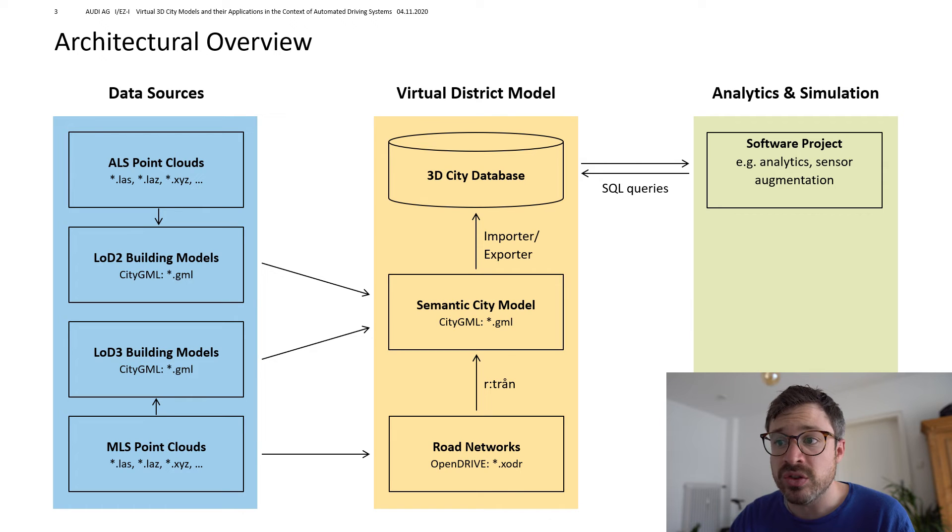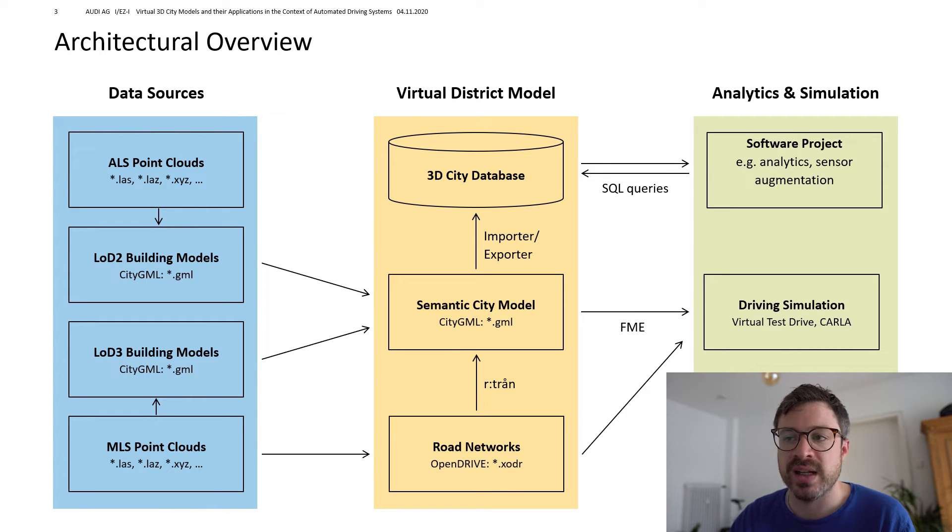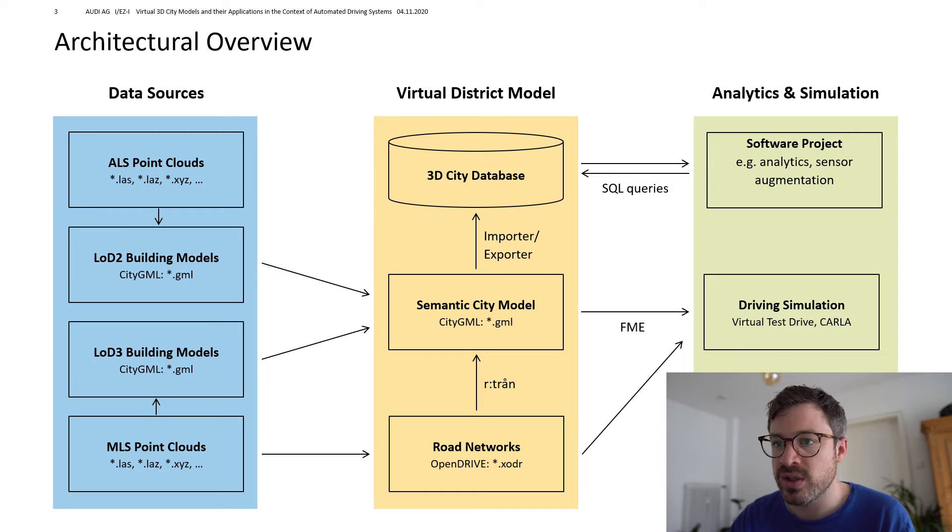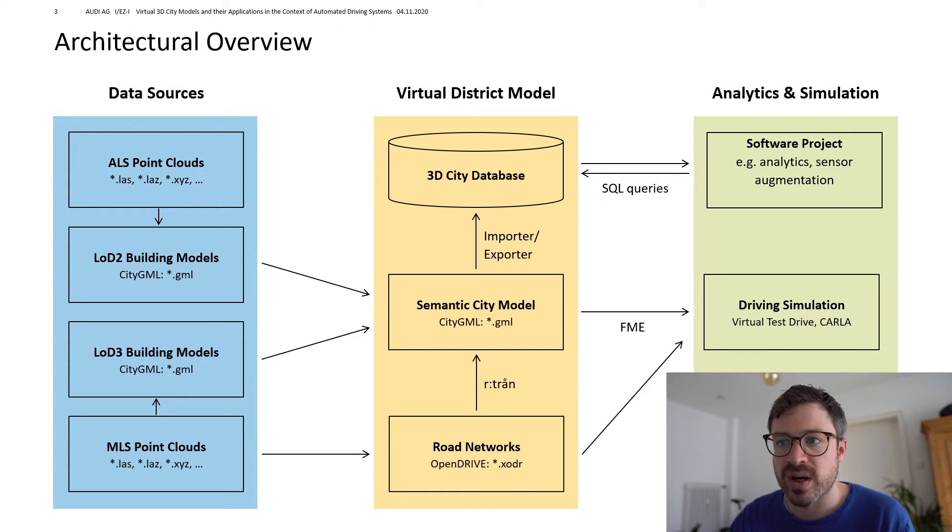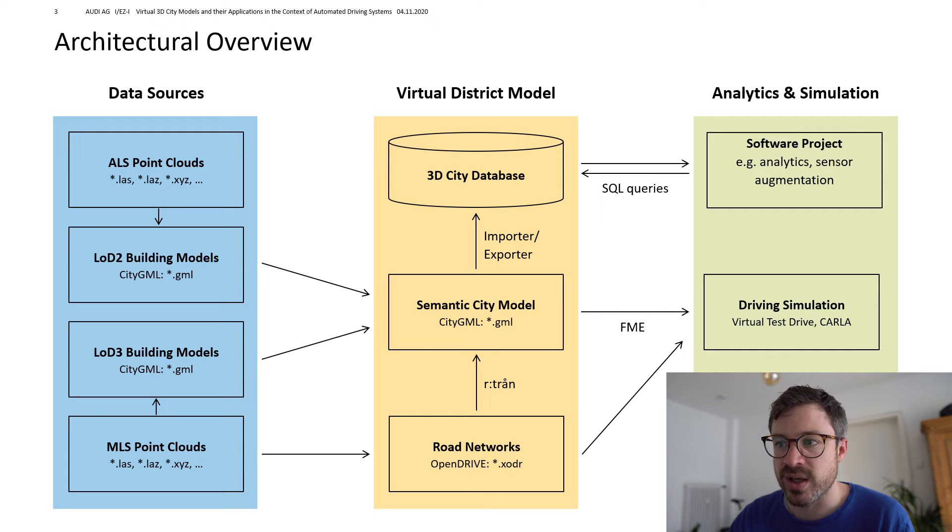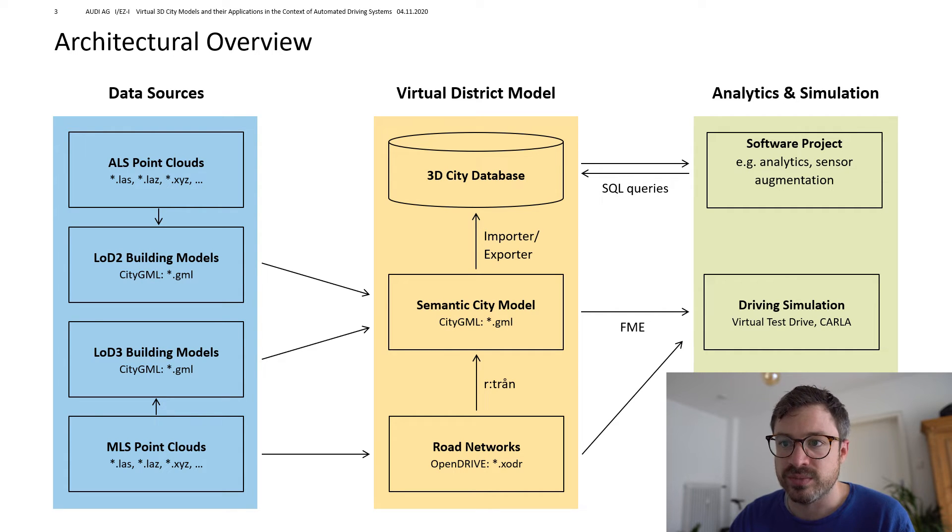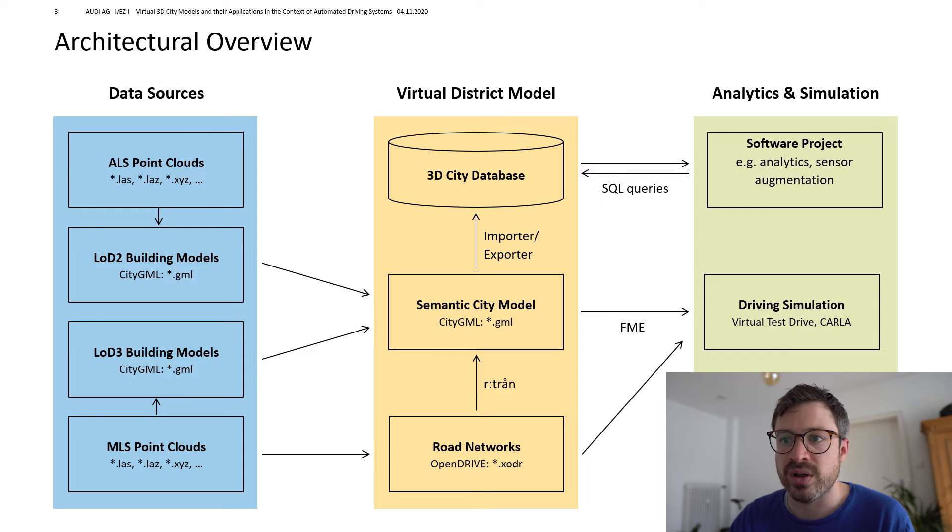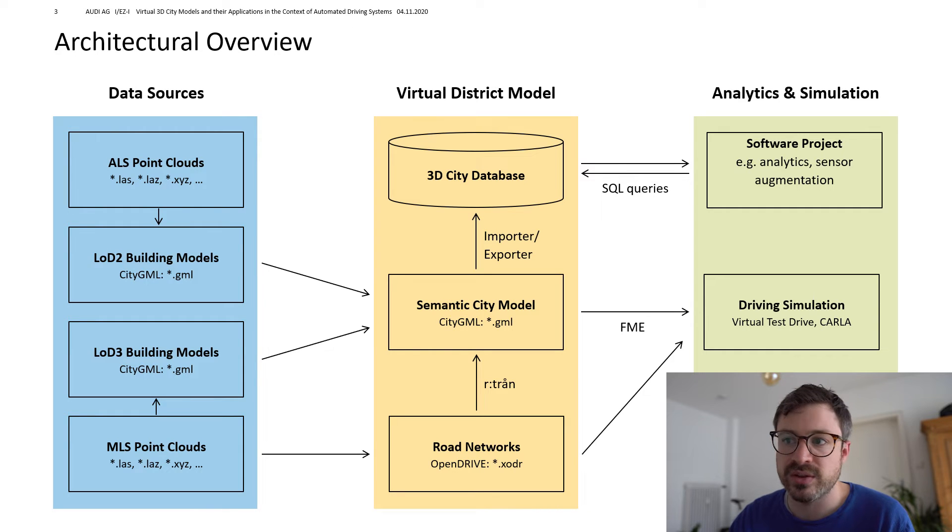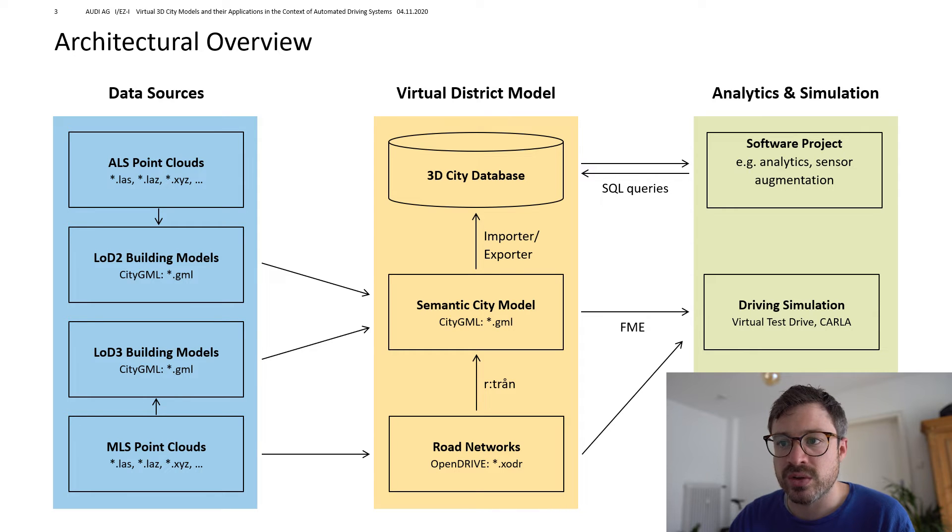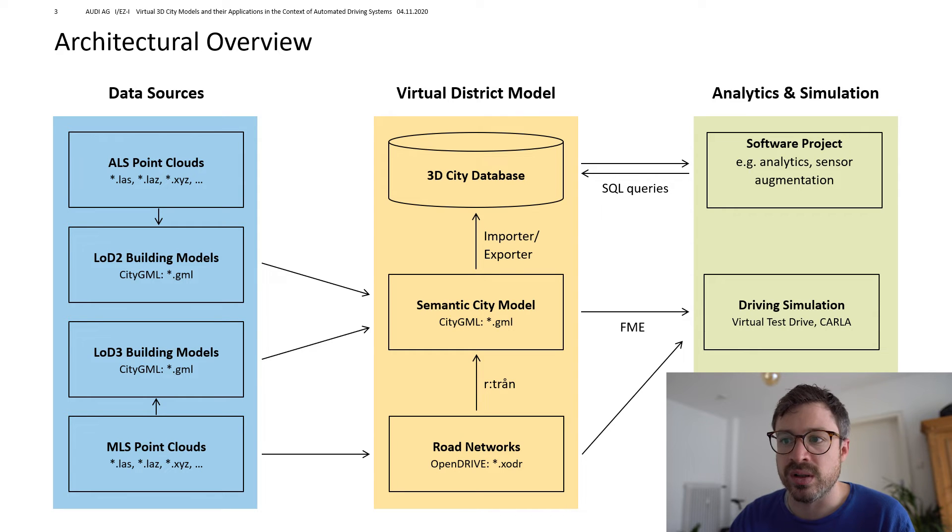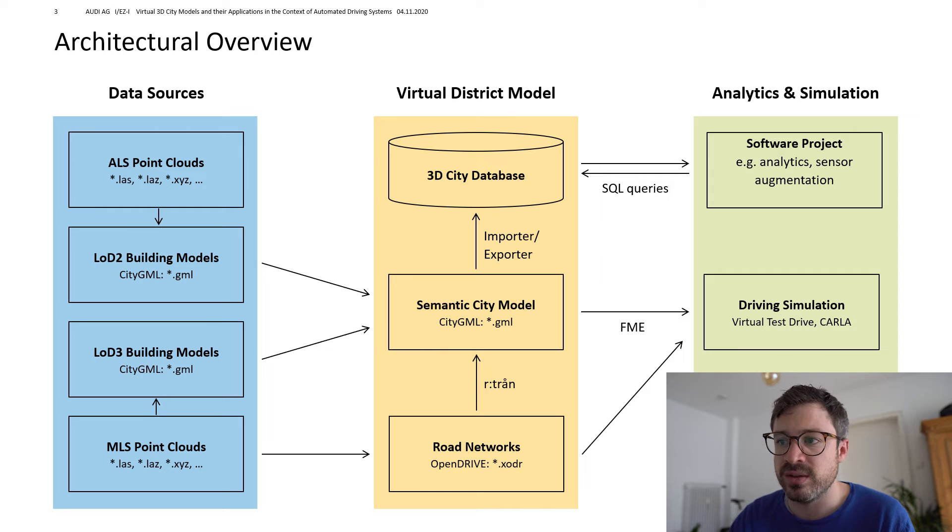However, there are many tools that only read certain formats and don't support CityGML. In our case, we want to run the driving simulator Virtual Test Drive within the city model. Virtual Test Drive only reads the graphics format OpenSceneGraph.